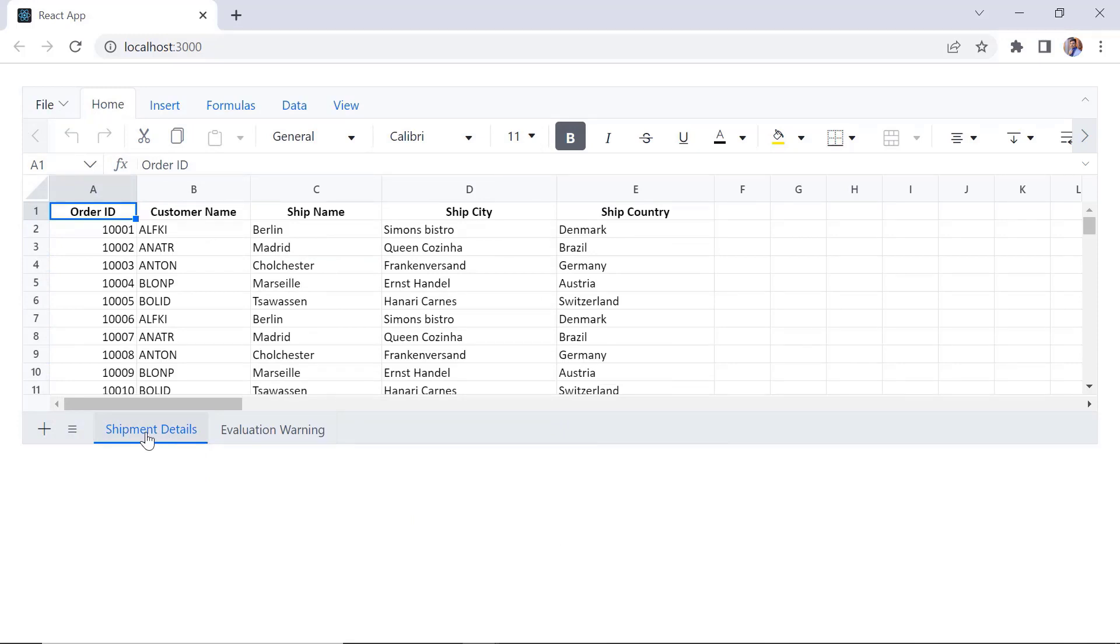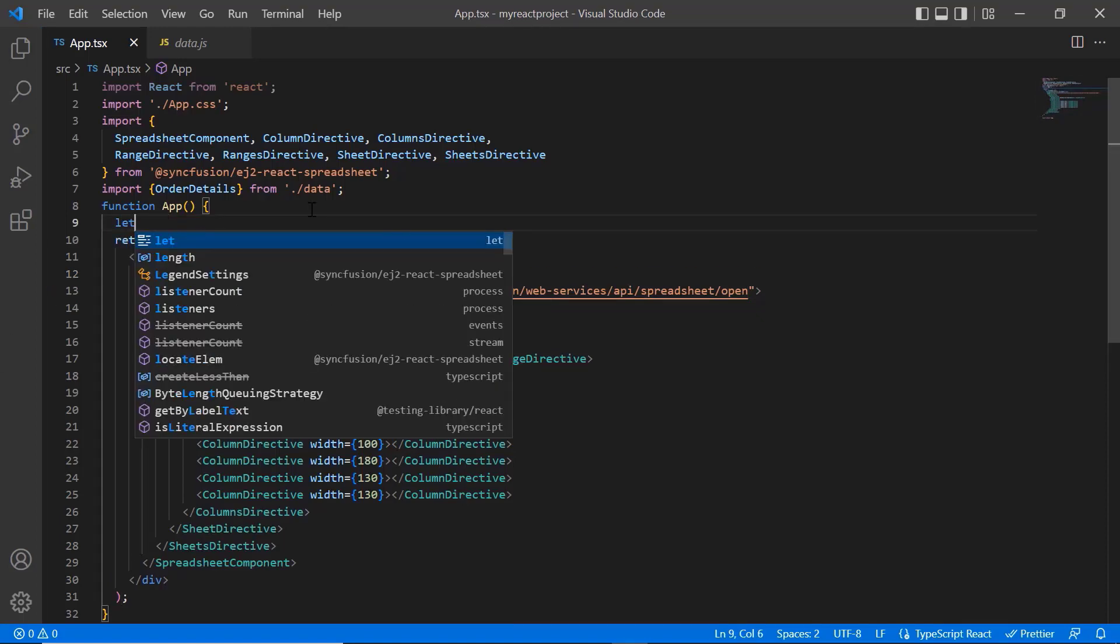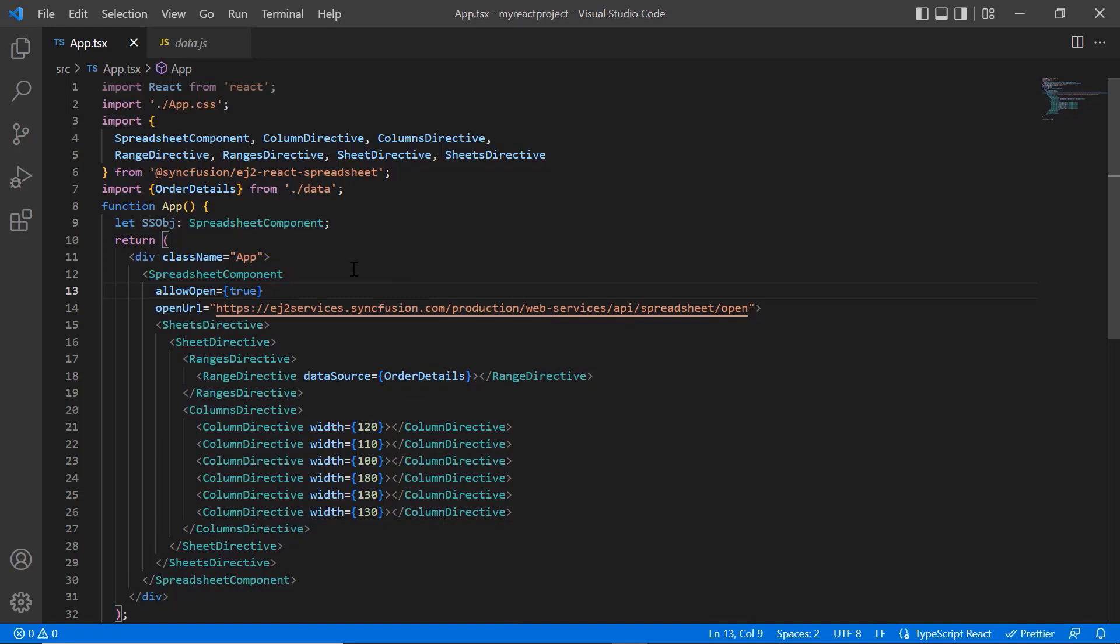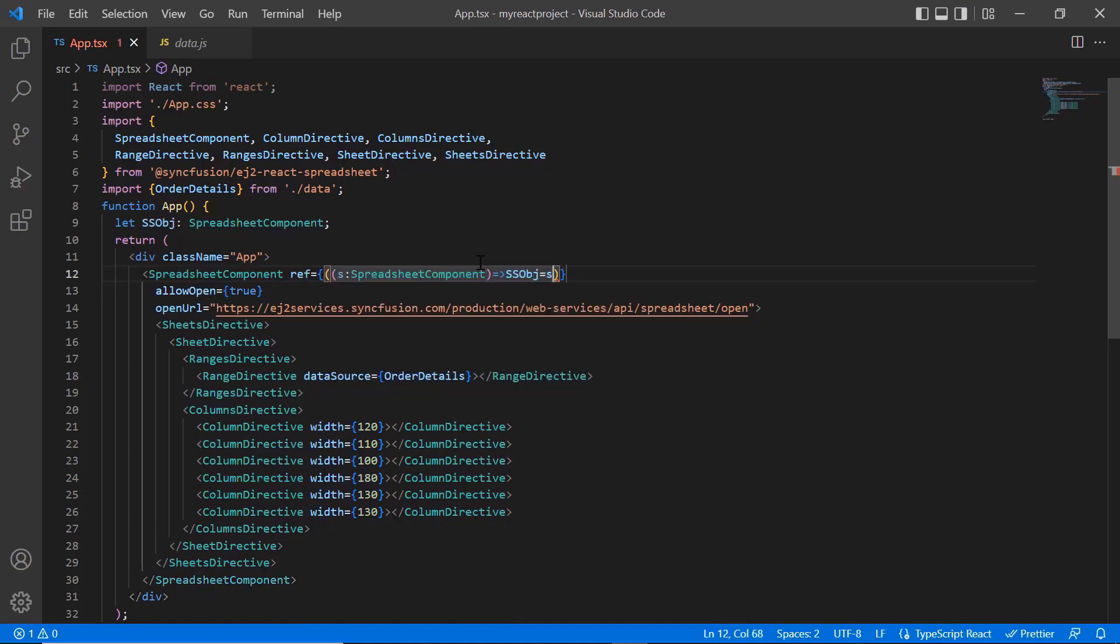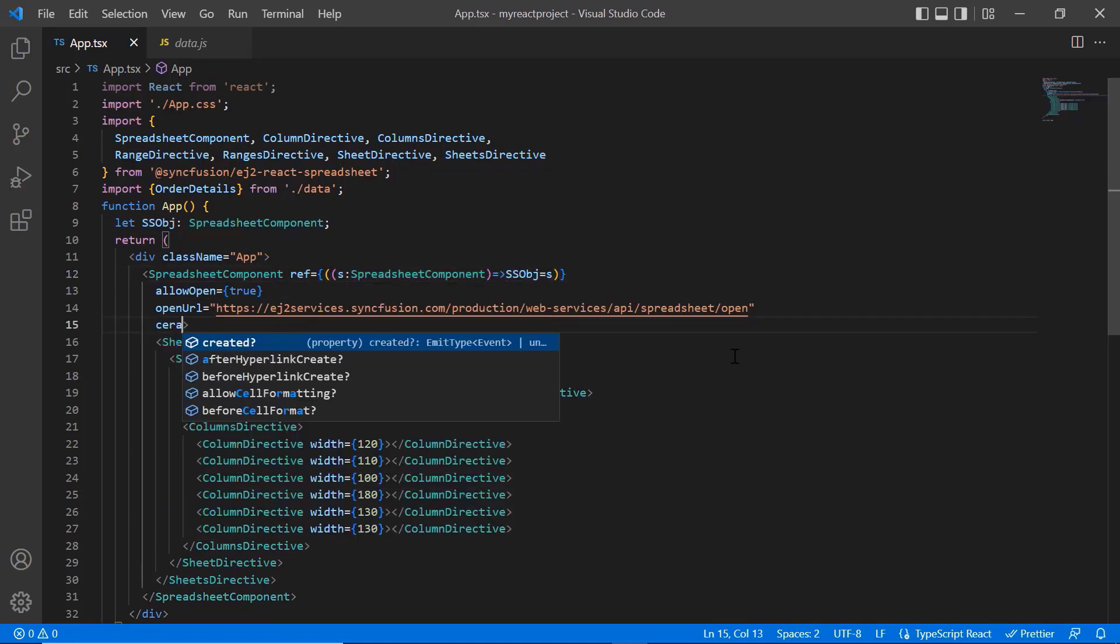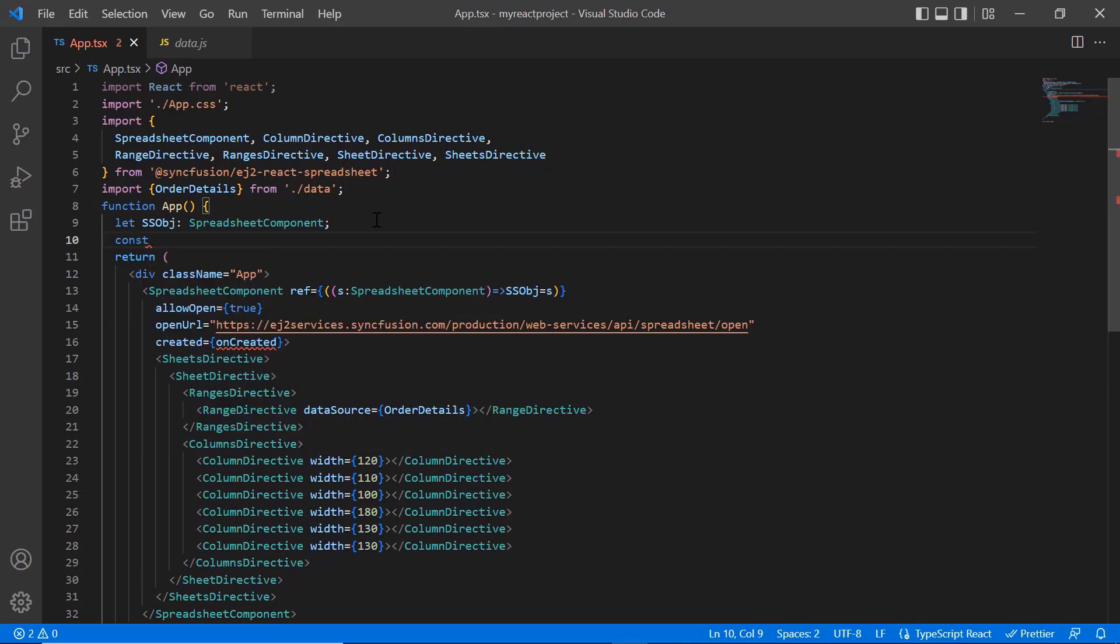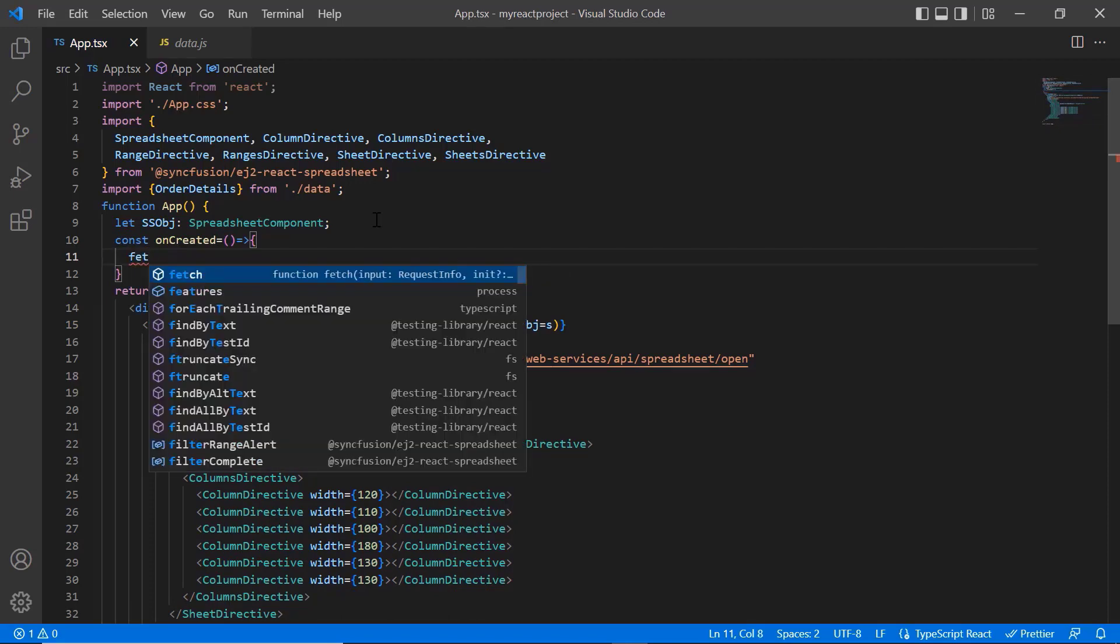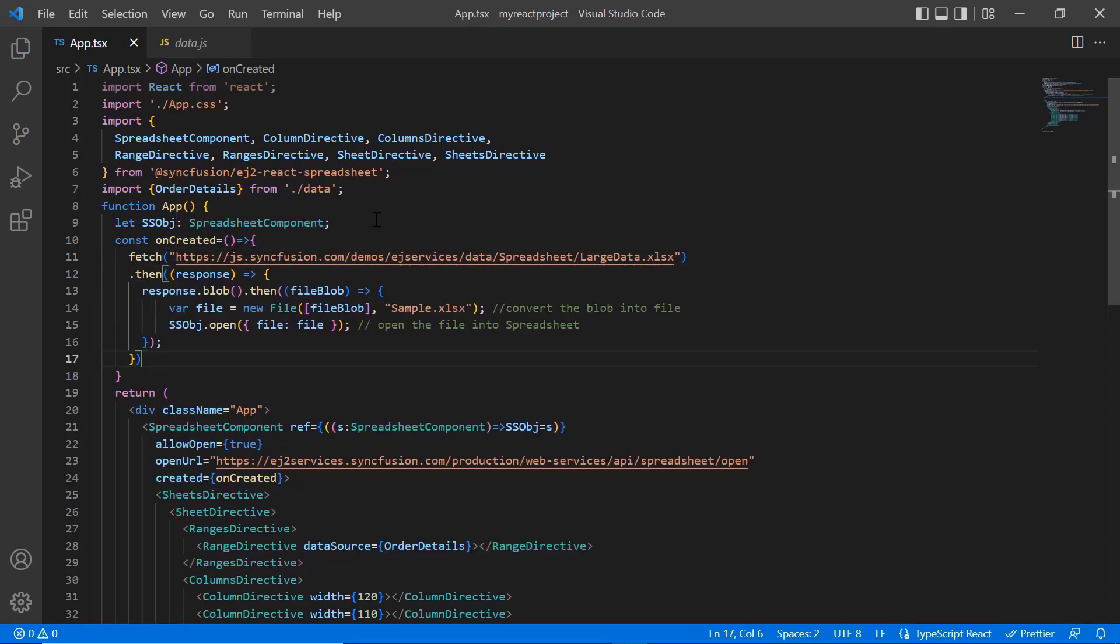Next, I will show you how to import an Excel file on spreadsheet initial loading using the created event and open method. To access the spreadsheet built-in method, I declare the variable spreadsheet object and create an instance using the ref property. I add the created event and assign the callback method on created. In the on created method, I specify the online URL to fetch the Excel document and convert it to a blob. Then I convert the blob into a file and pass it as an argument to the spreadsheet open method.